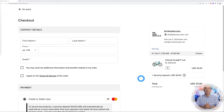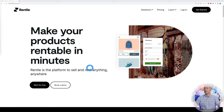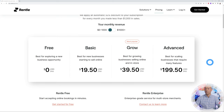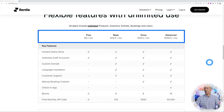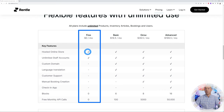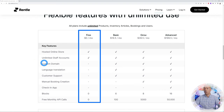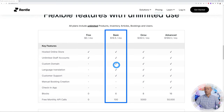Let's start by setting up our account. Welcome to rental.io — you can get started for free. If you go to pricing, there are four different plans: Free, Basic, Grow, and Advanced. The free plan lets you host your online store with unlimited staff accounts, which is fine to get started. The only downside is you don't get a custom domain — you'll be hosted under the rental.io domain name.